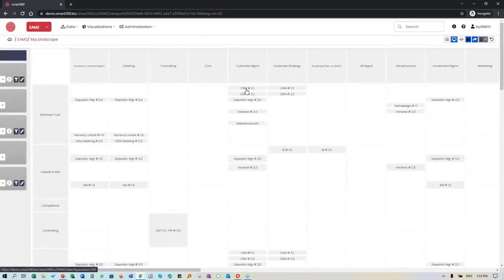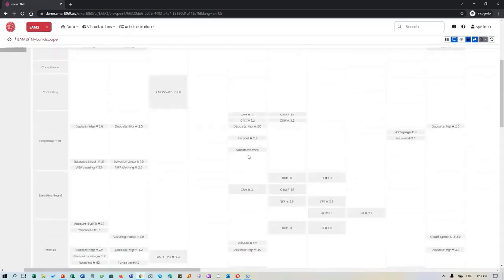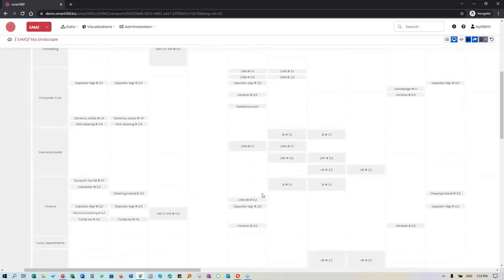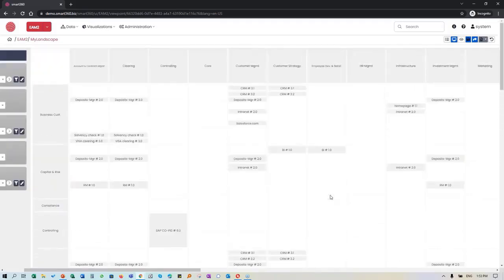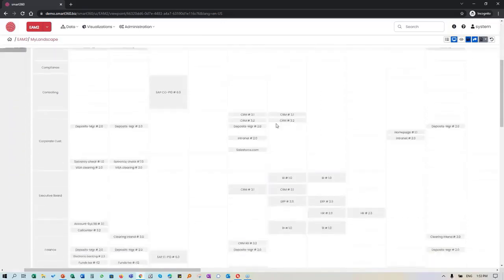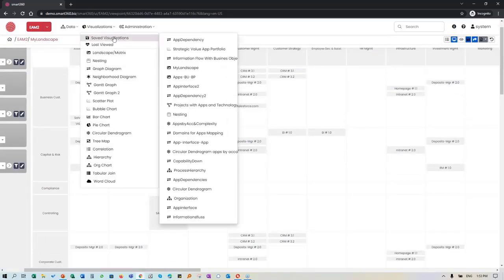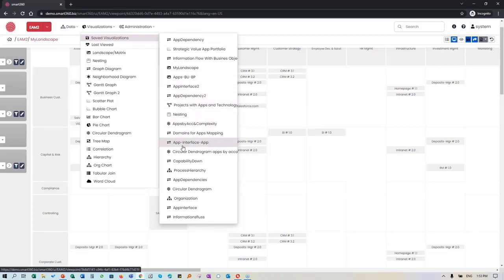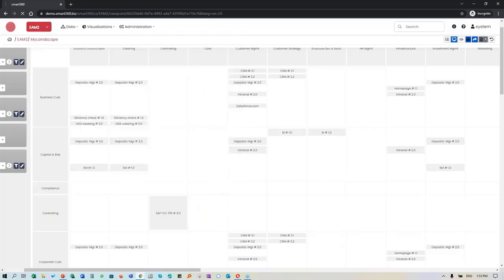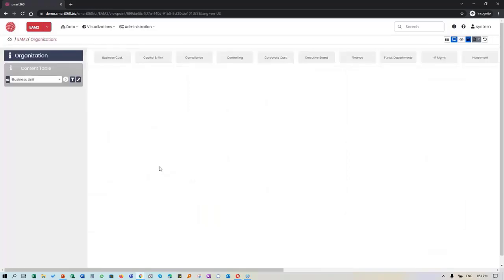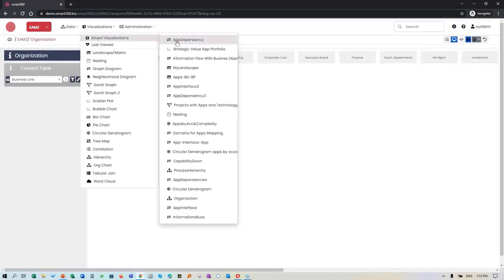CRM applications within customer management and customer strategy are fairly important. When doing your target architecture, if you're decommissioning applications, you can start seeing the impact on your specific process and business areas. Part of an implementation is making sure we're defining what your visualizations are going to be based on the data, and then having that on a continuous basis for you to leverage when making decisions.